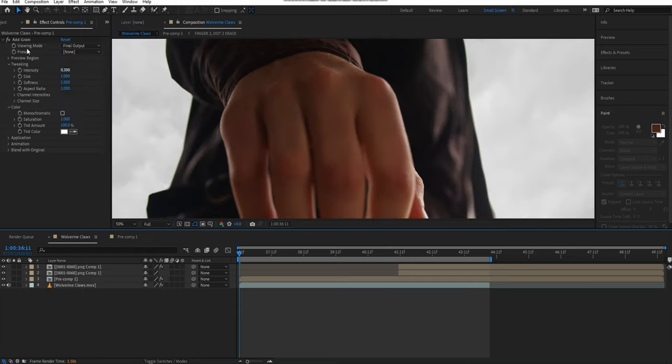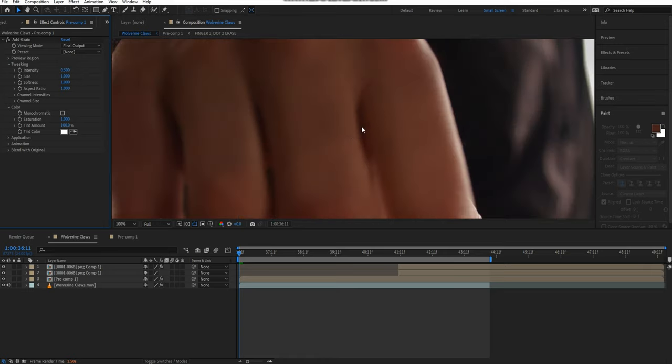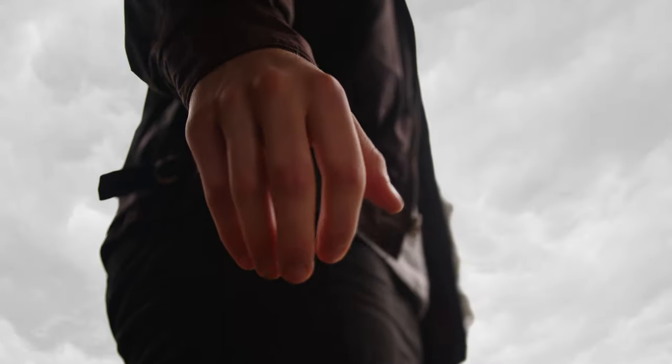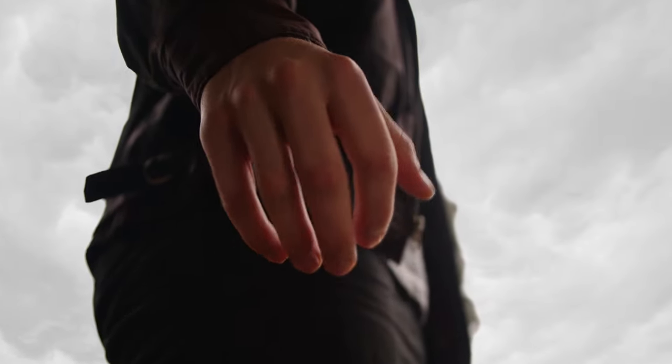I'm going to set the intensity to 0.3, adding some texture back into those smooth blurred areas. This will help match it to the footage and the fingers around it. And there you go, you've created yourself a very cool looking Wolverine claw effect.